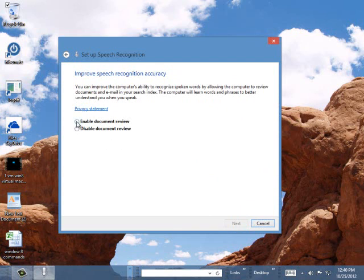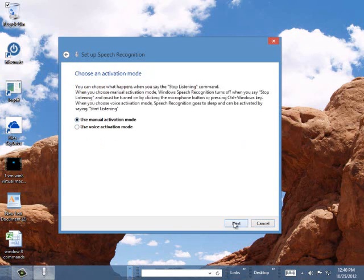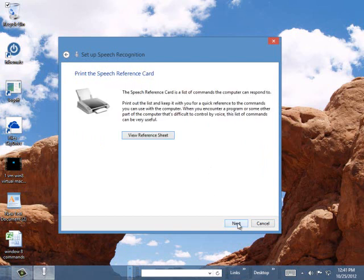Privacy statement. Enable document review or disable it. We'll enable it. You can decide what you want to do. Manual activation or we can use the voice to activate. So we could say, in this case, stop listening. You're giving it commands to do certain things. We'll stick with manual.